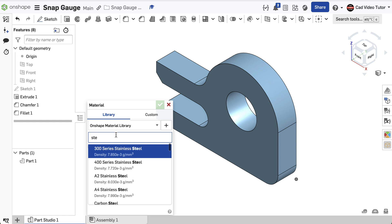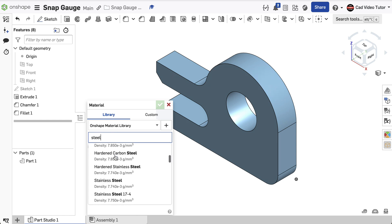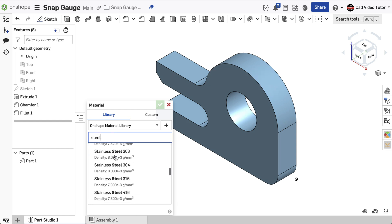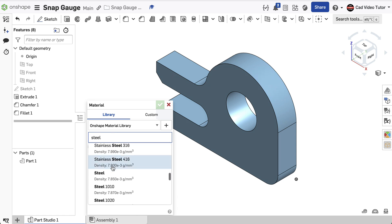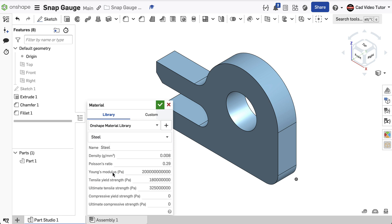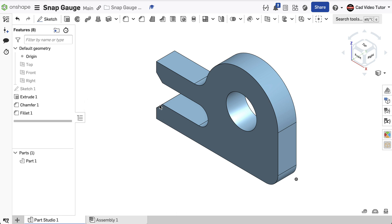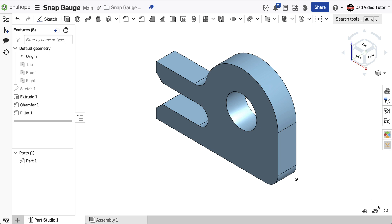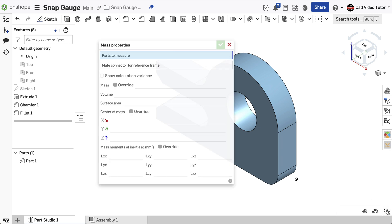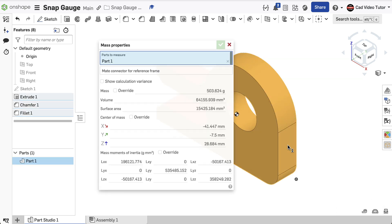As I scroll through, I'll see that there's a number of types of steel available, but I want plain steel. Click to select it. Next, go down to the lower right corner and click on the Display Mass Properties button. When the dialog box opens, click on the part and the display shows a mass of 503.624 grams.